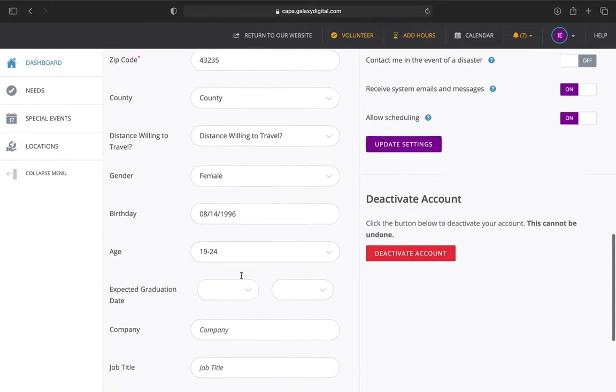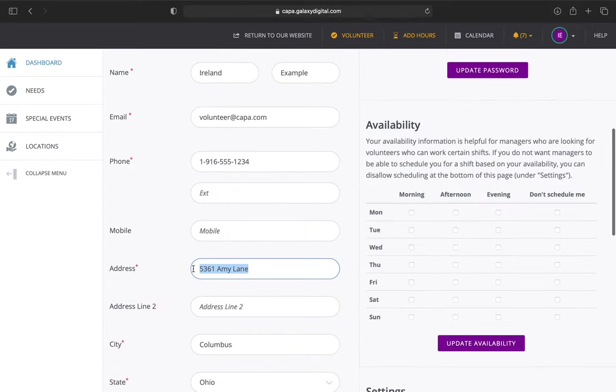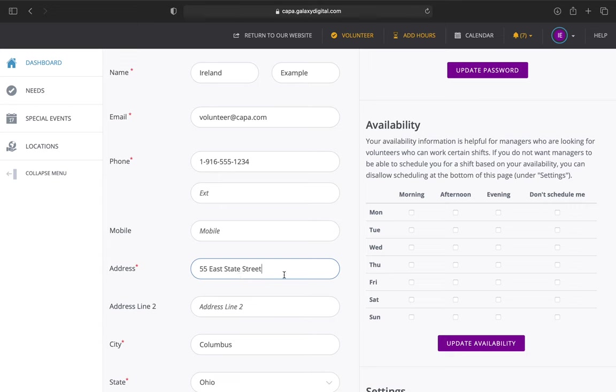You can also edit your address. I am going to update my address here. Once you type it in, say you move, this is always great to have, especially if we want to send you something. It's always nice to have your address updated.